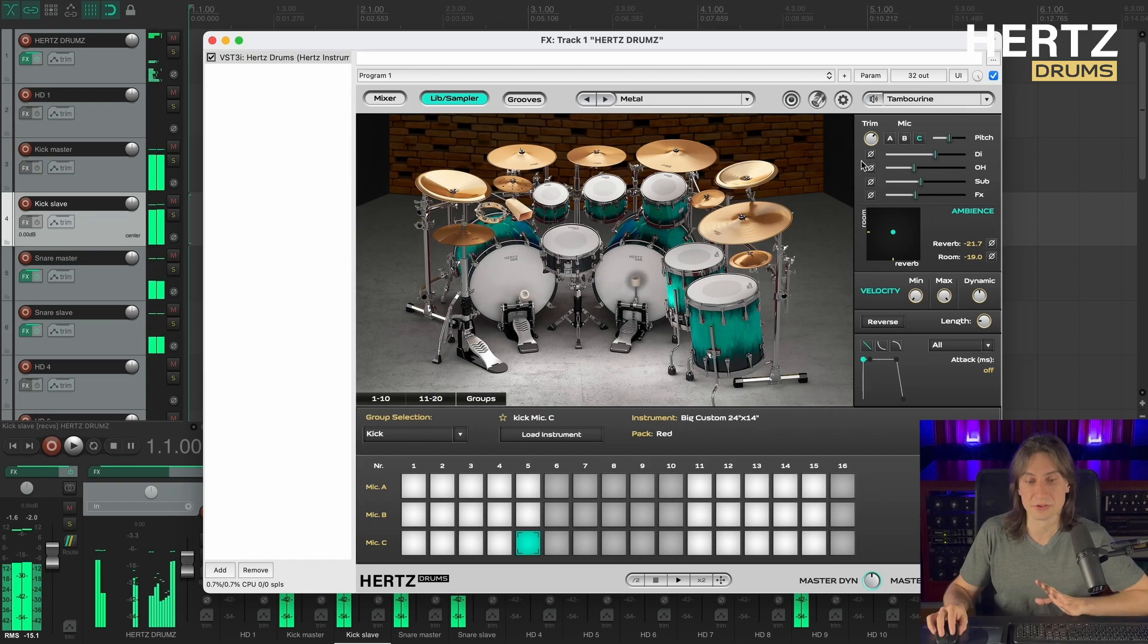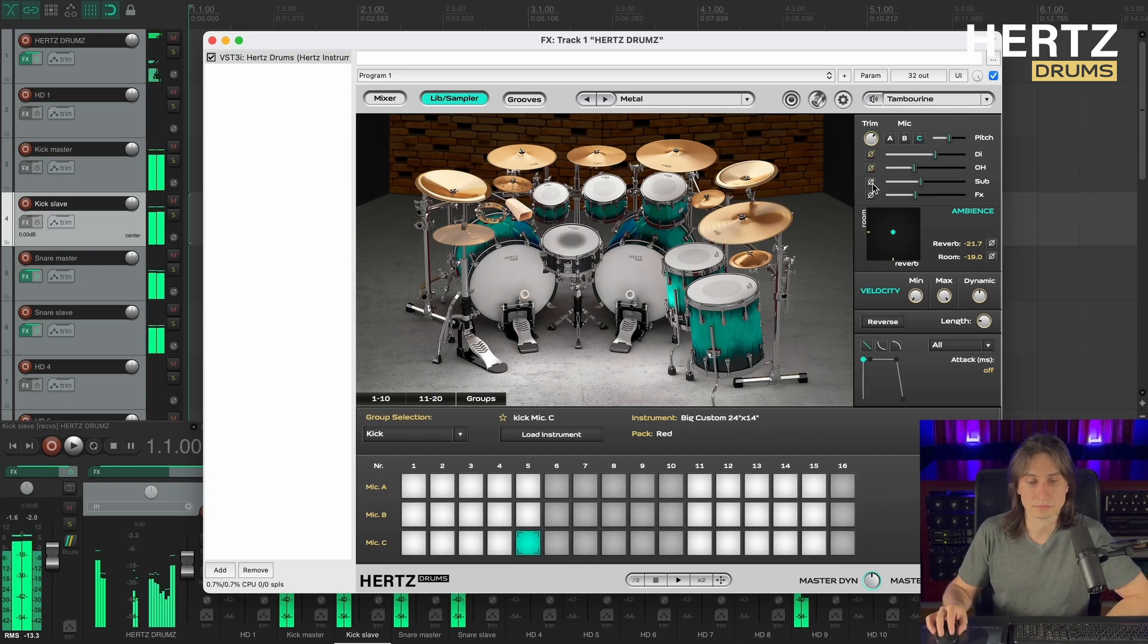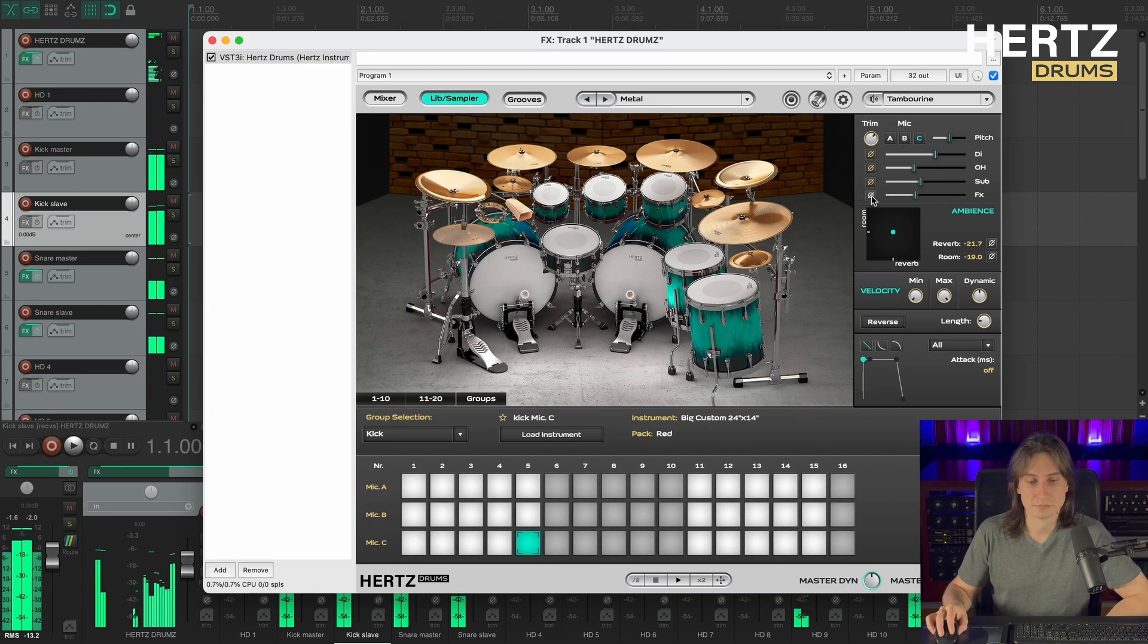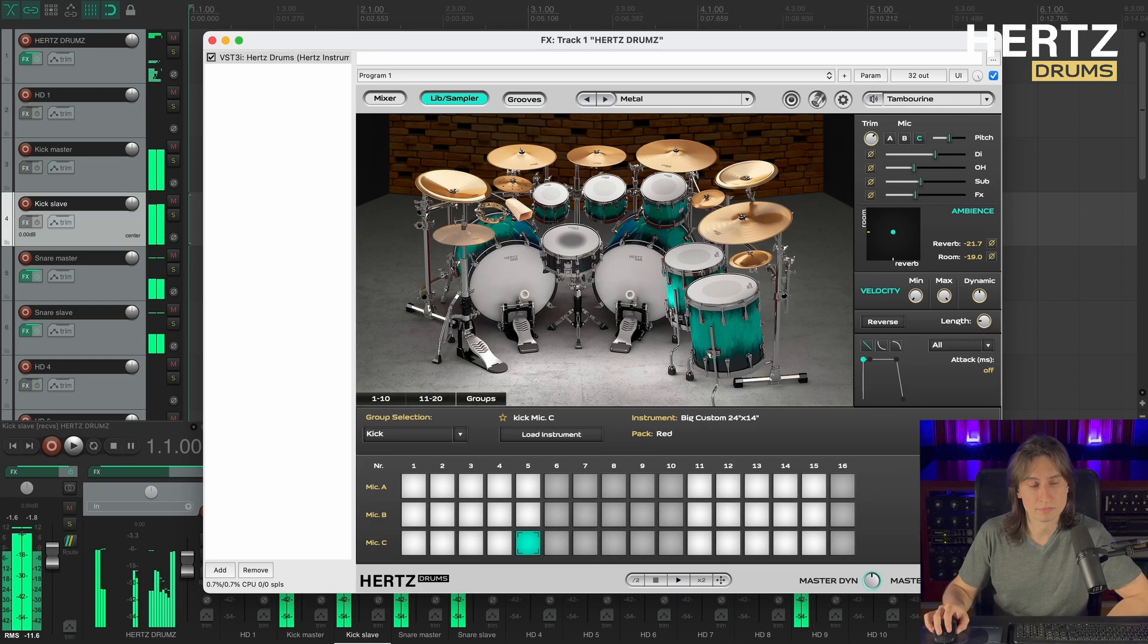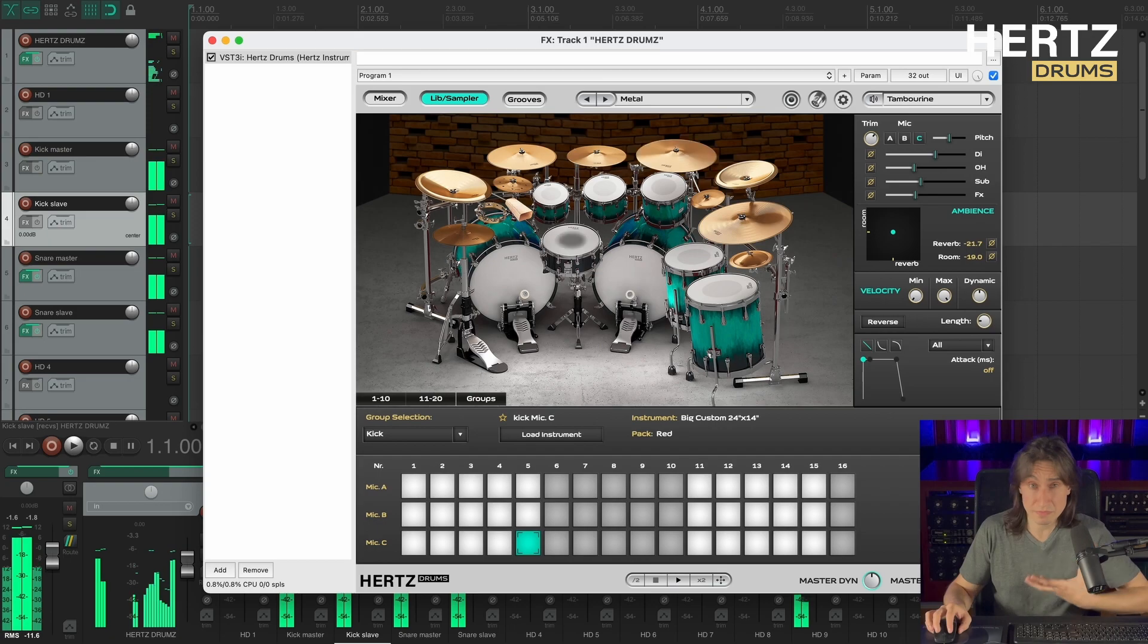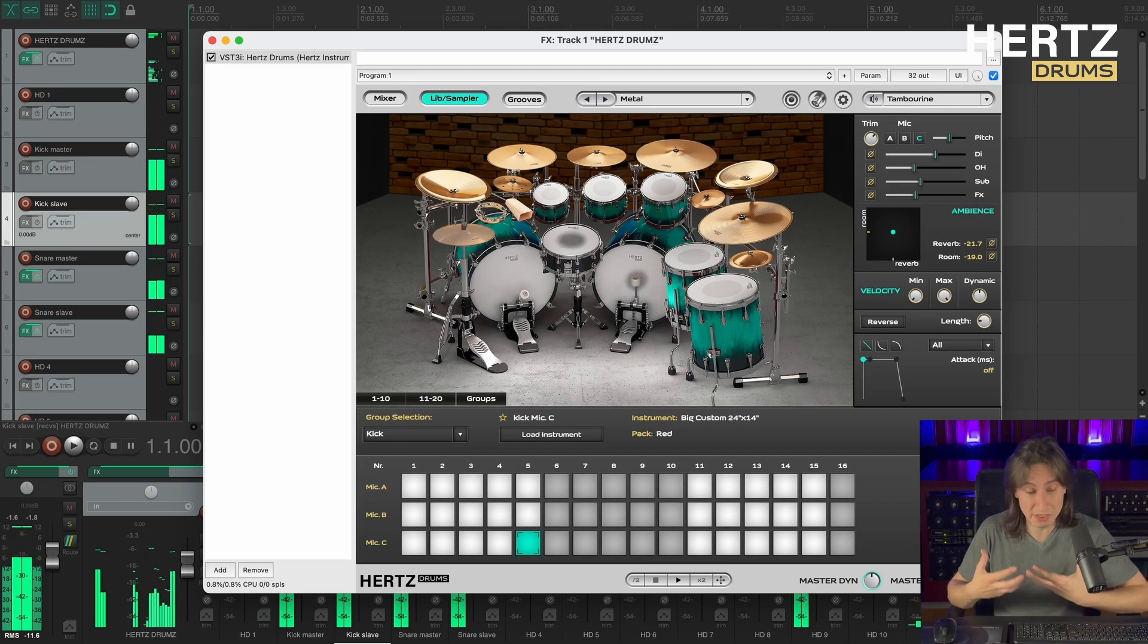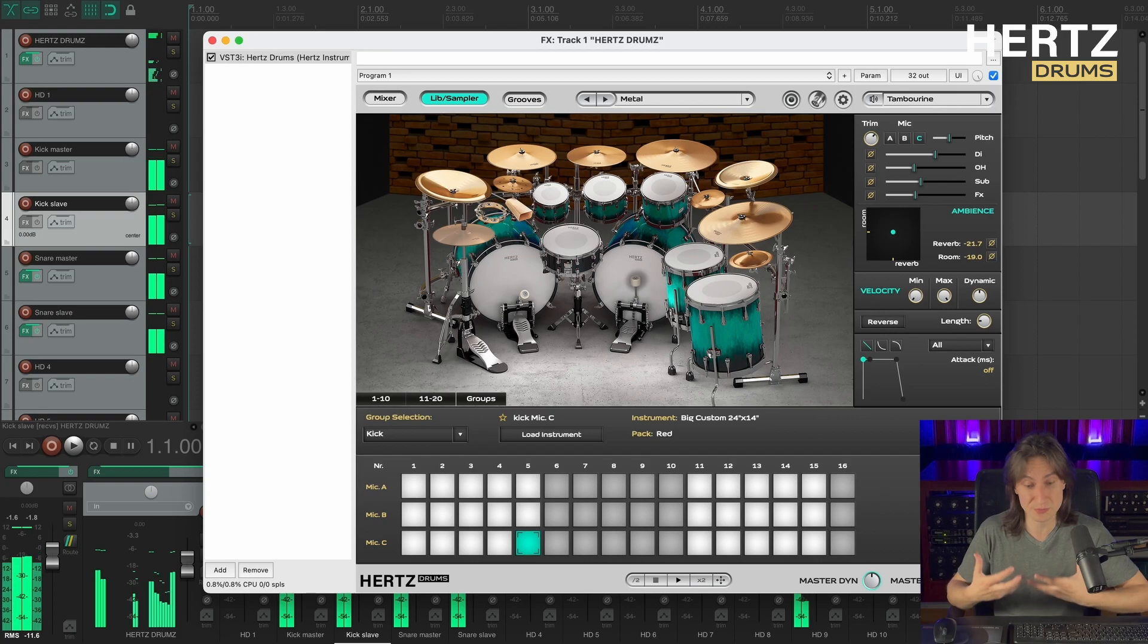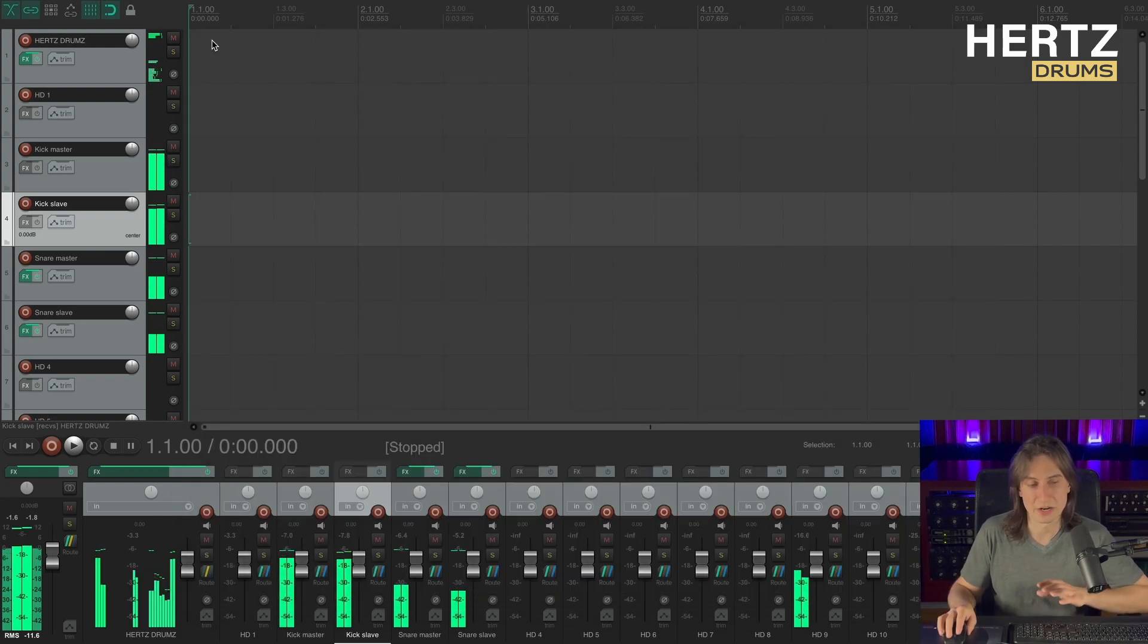Okay, let's try to invert the phase. Alright, so as you can hear with the phase inverted, we're getting a much fuller, much punchier sound. So I'm gonna leave it like that.